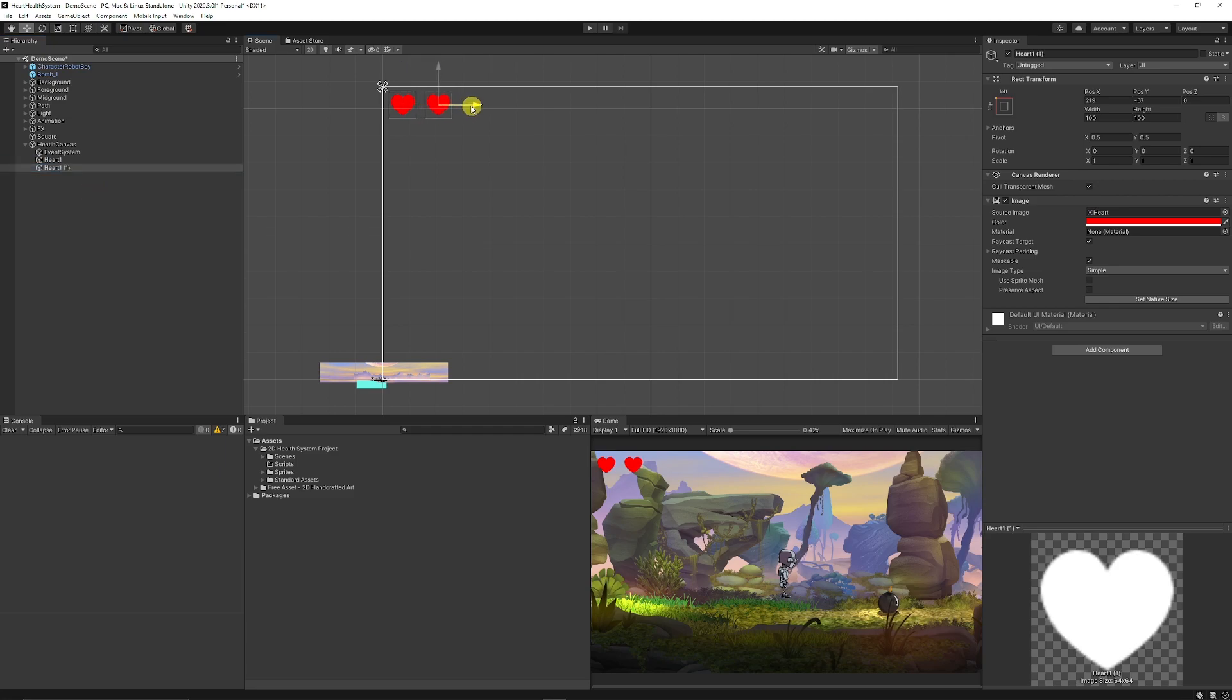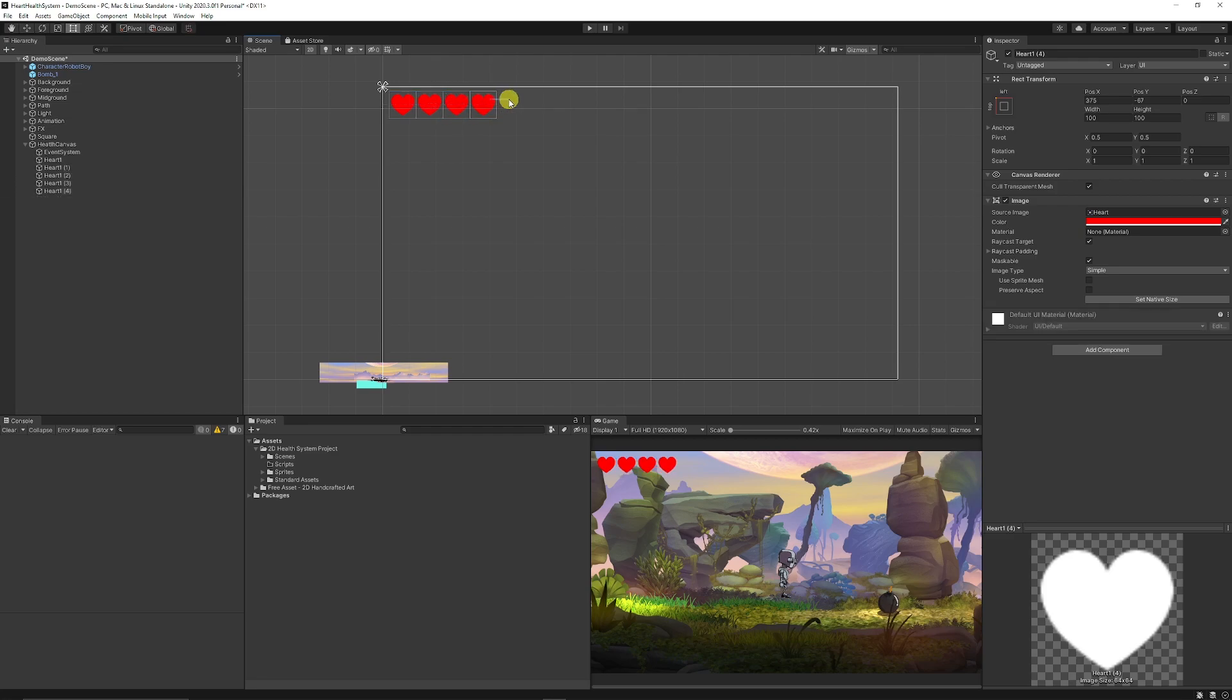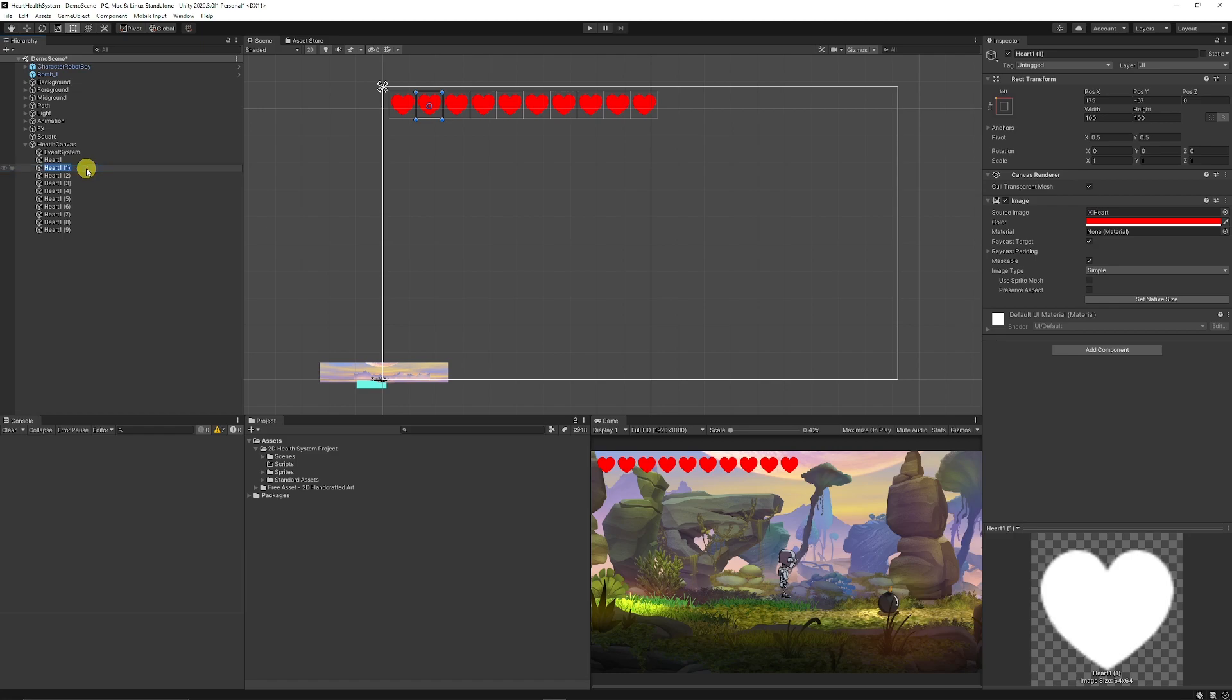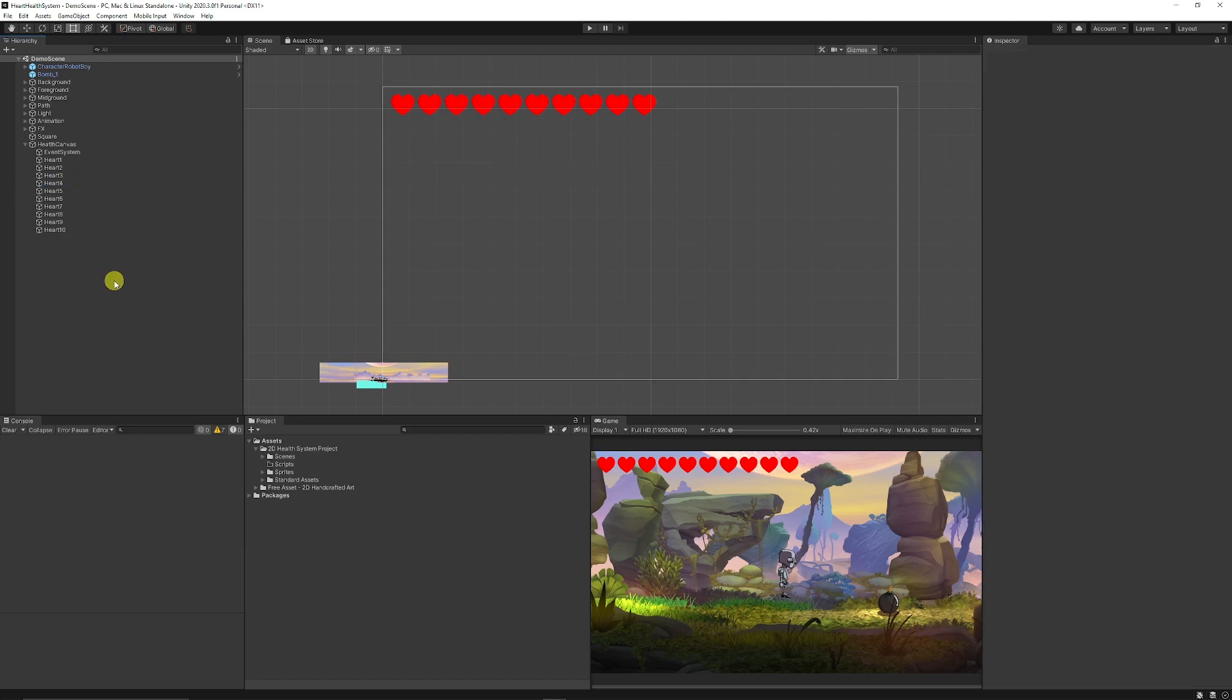What we'll do is we'll just call this heart 1. I'm going to duplicate this for as many hearts as you would want to have in your particular game. In my case I'm going to duplicate it 10 times and then on the left hand side in the hierarchy, rename them to heart 1, 2, 3 all the way to 10 just to make life easier for yourself.